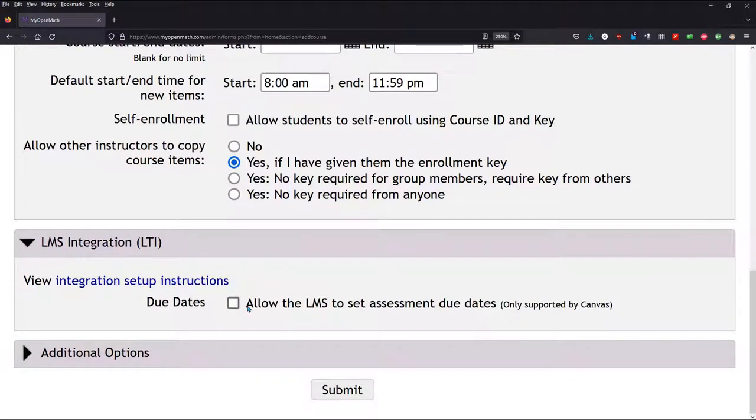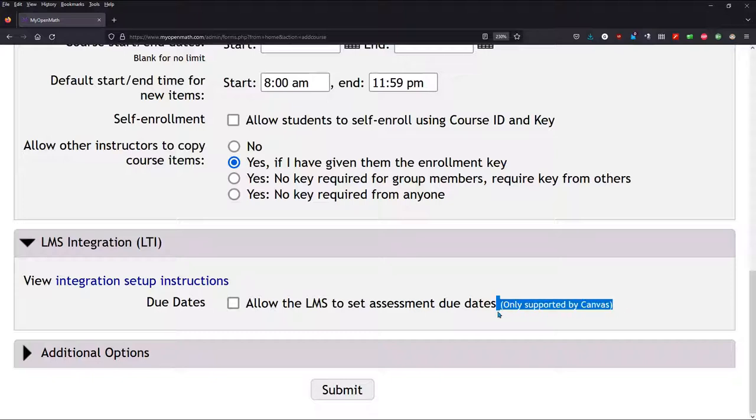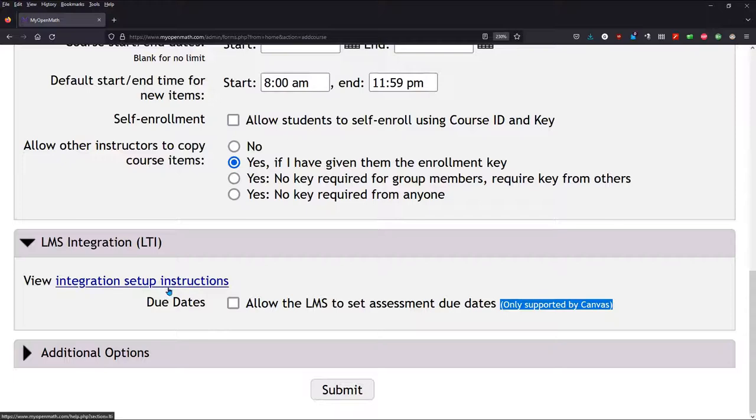Now, if you have Canvas, you can select the due dates to allow Canvas to modify them. I have not had good luck inside of Canvas, so I never select this, even though I use Canvas. I just changed the dates inside MyOpenMath.